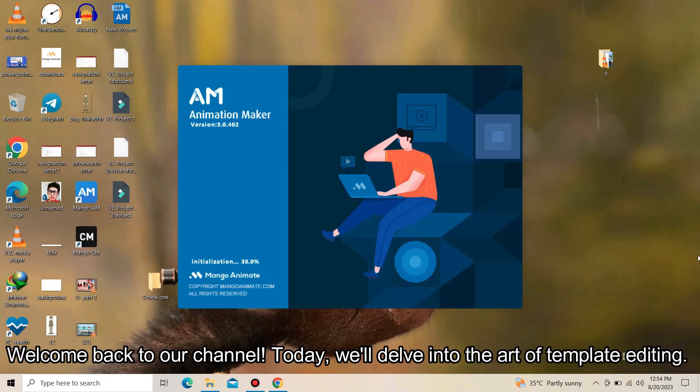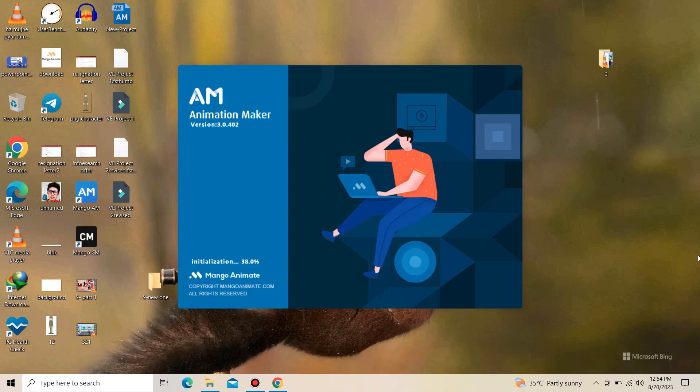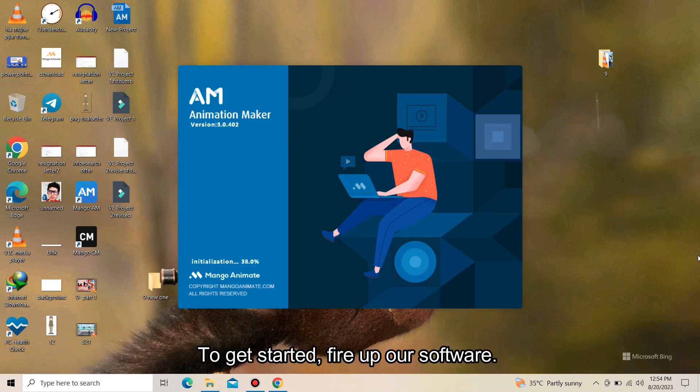Welcome back to our channel. Today, we will delve into the art of template editing. To get started, fire up our software.